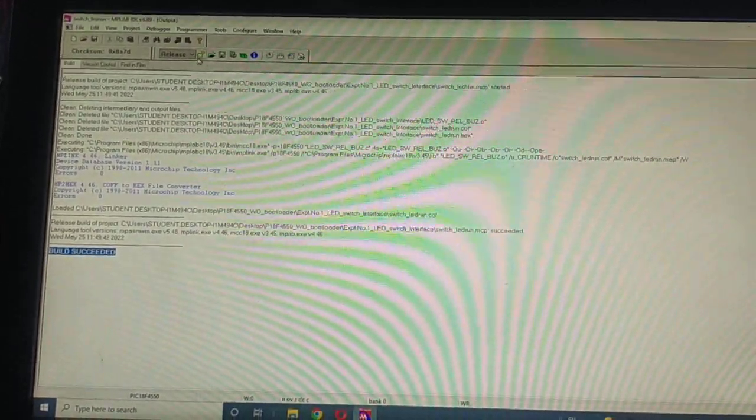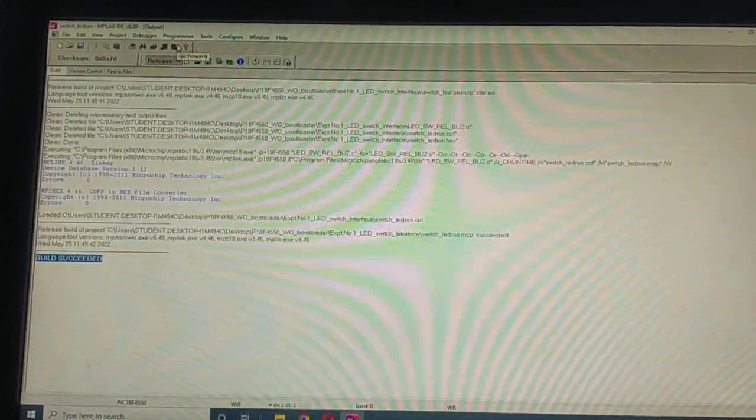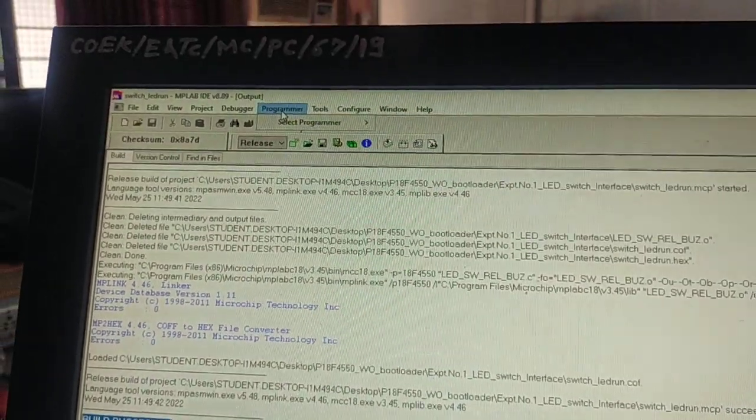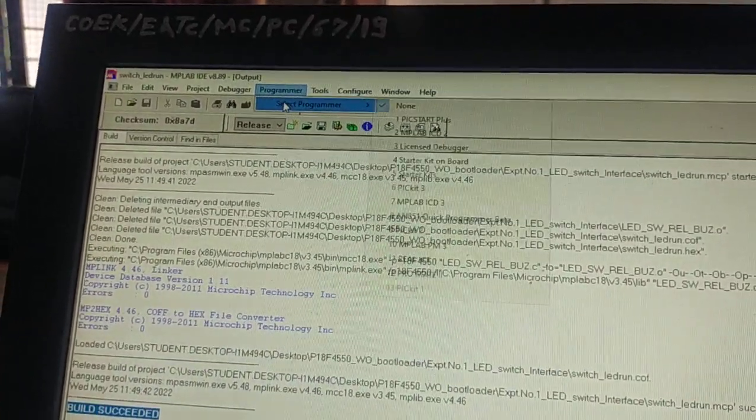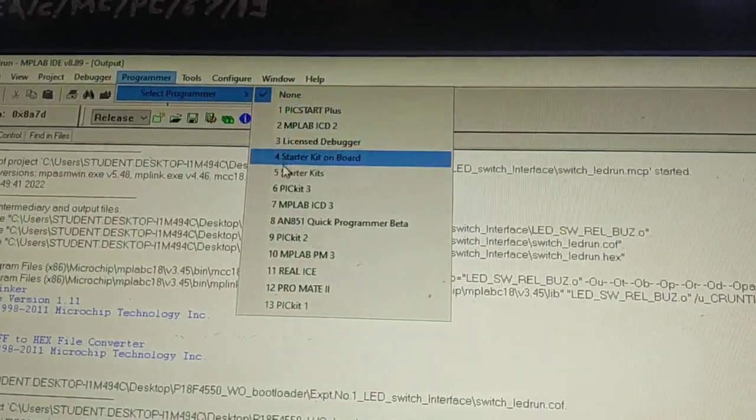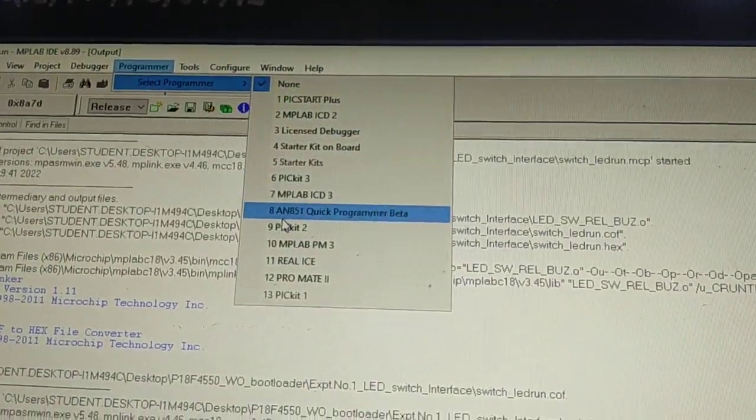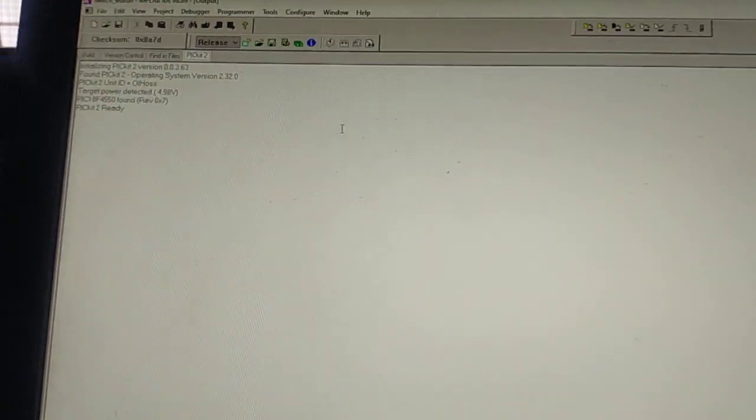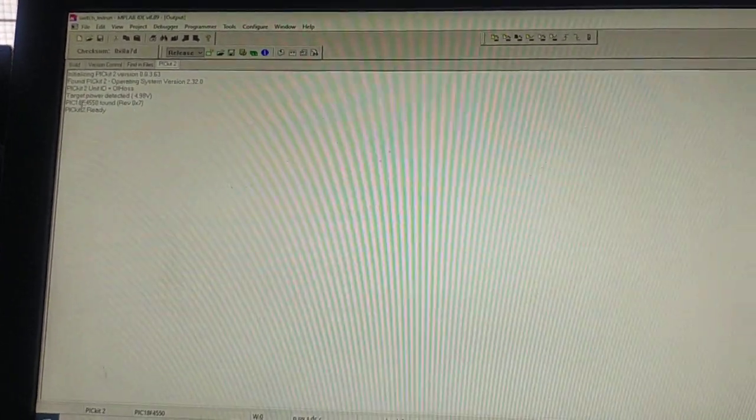Now go to the programmer, select programmer, and in the programmer we'll select PICkit 2. You can see everything is OK, the PICkit 2 is detected.